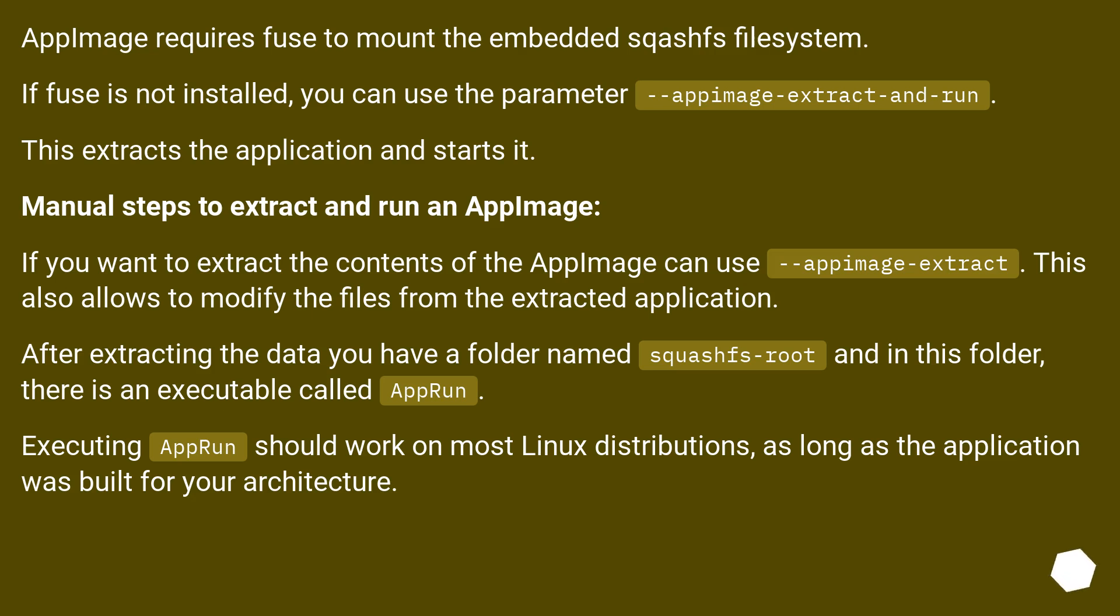After extracting the data, you have a folder named squashfs-root and in this folder, there is an executable called AppRun. Executing AppRun should work on most Linux distributions, as long as the application was built for your architecture.